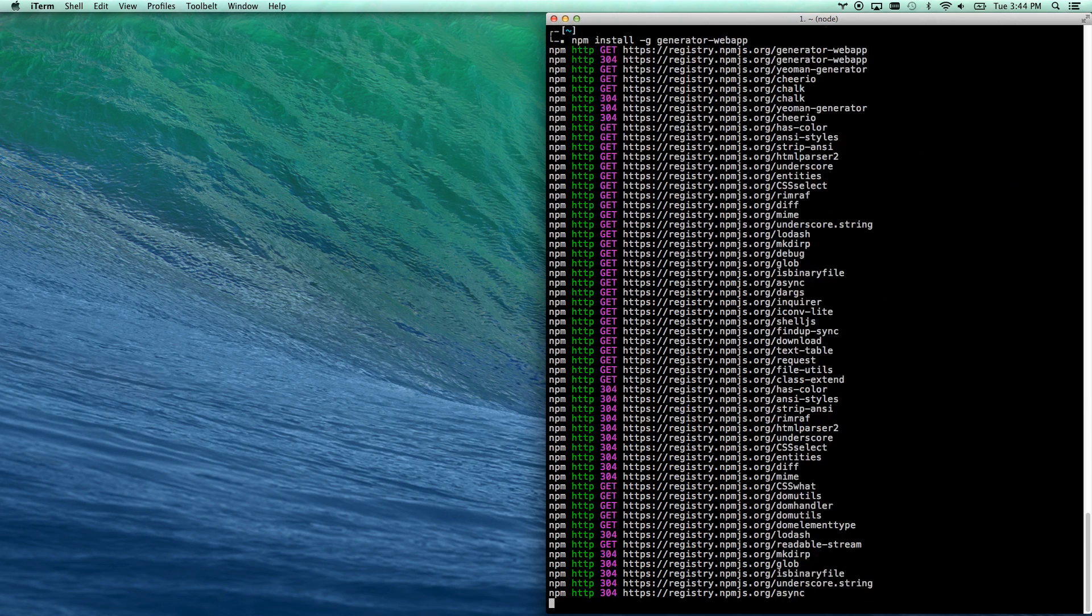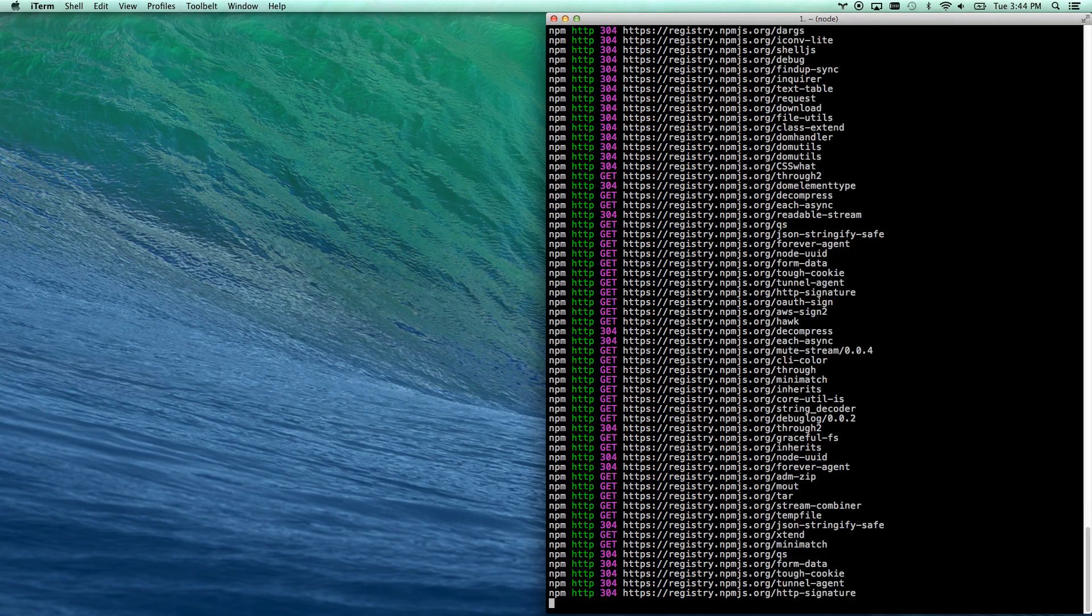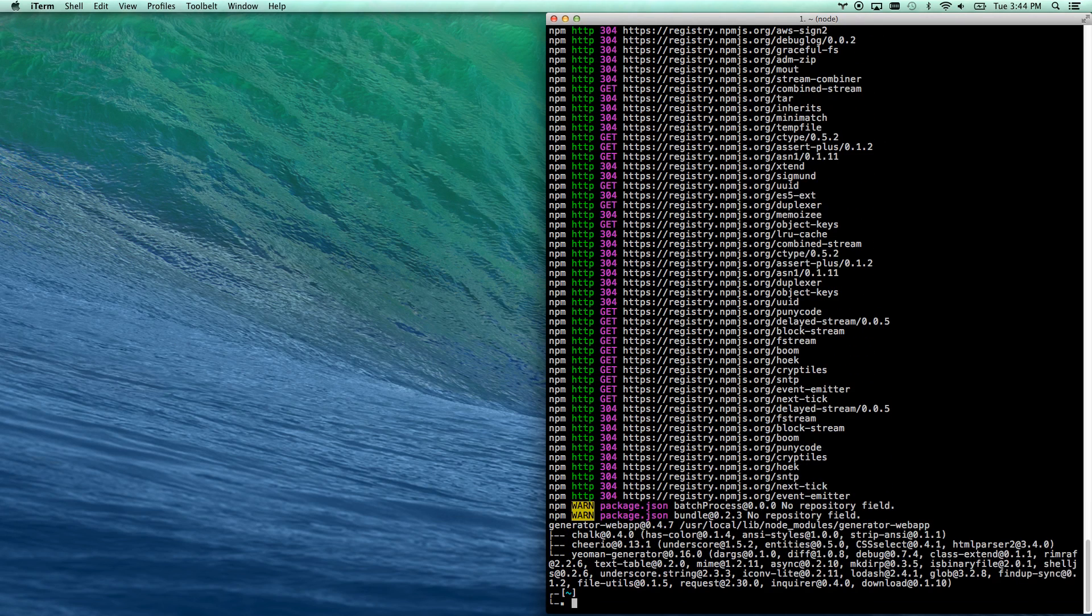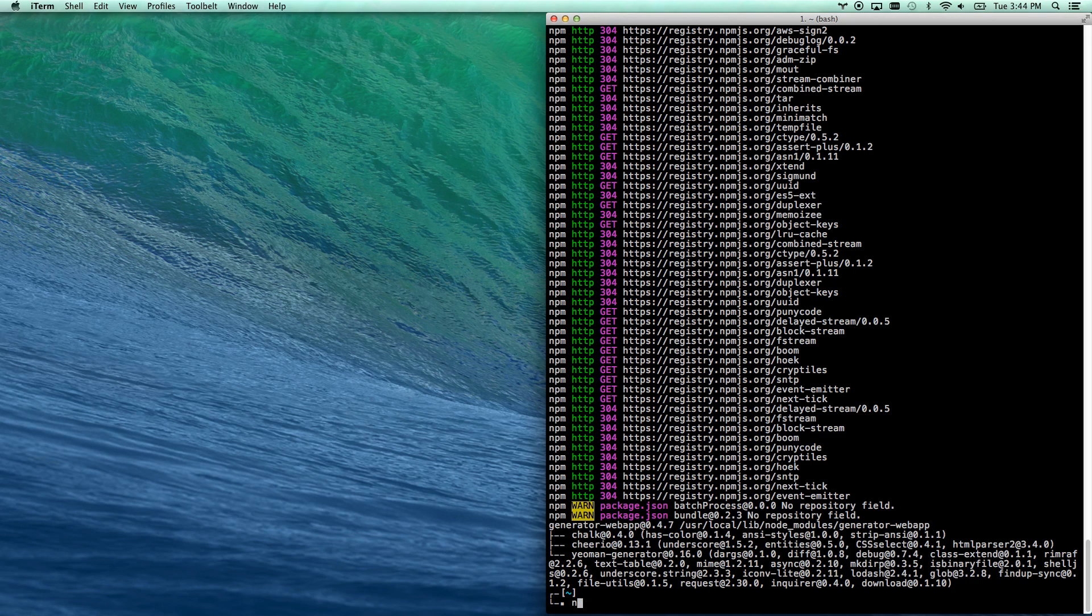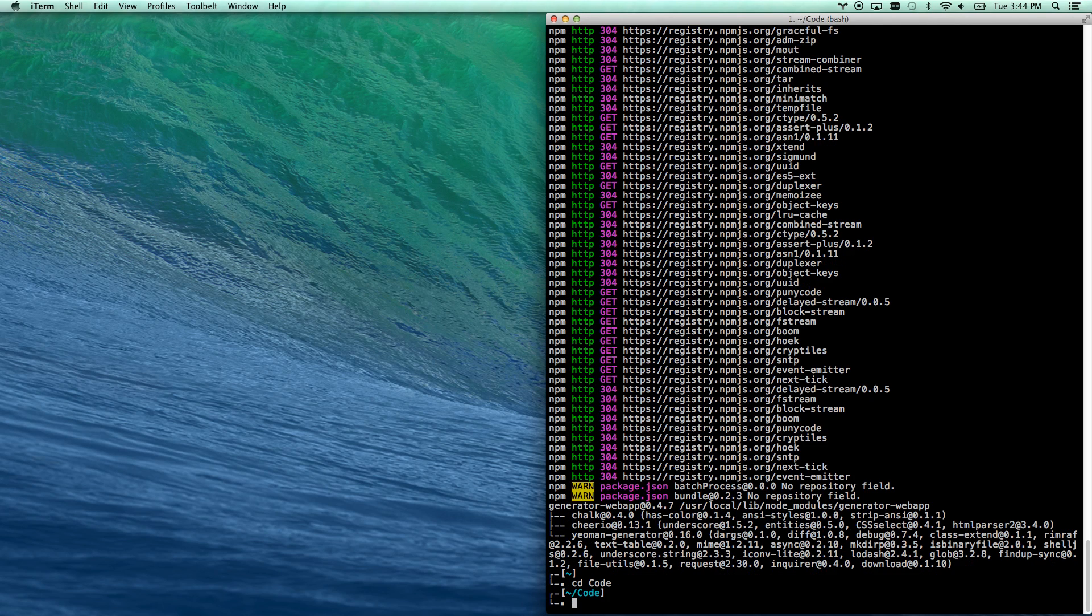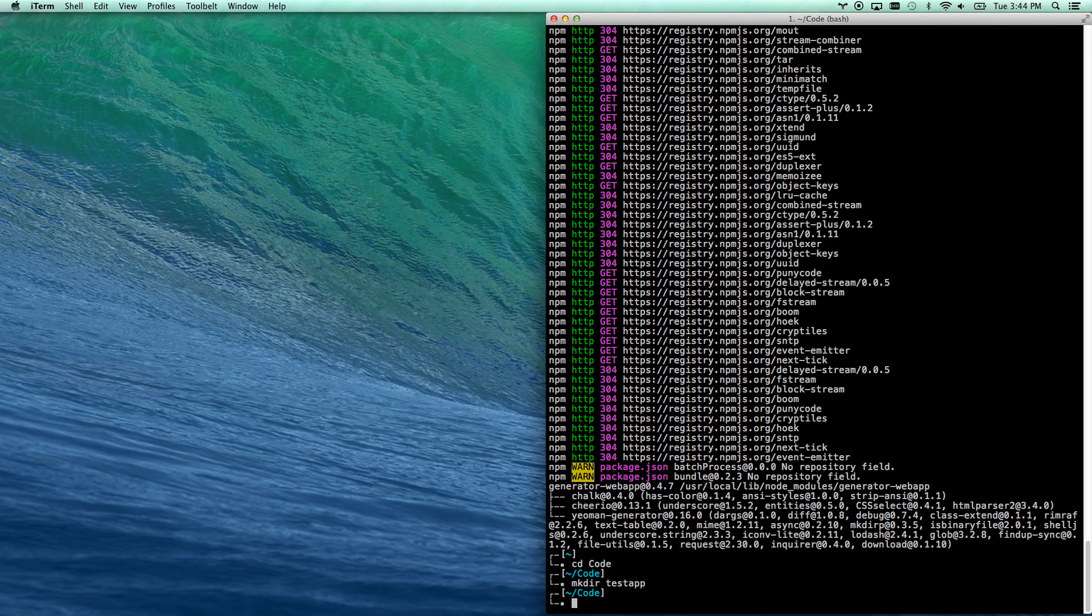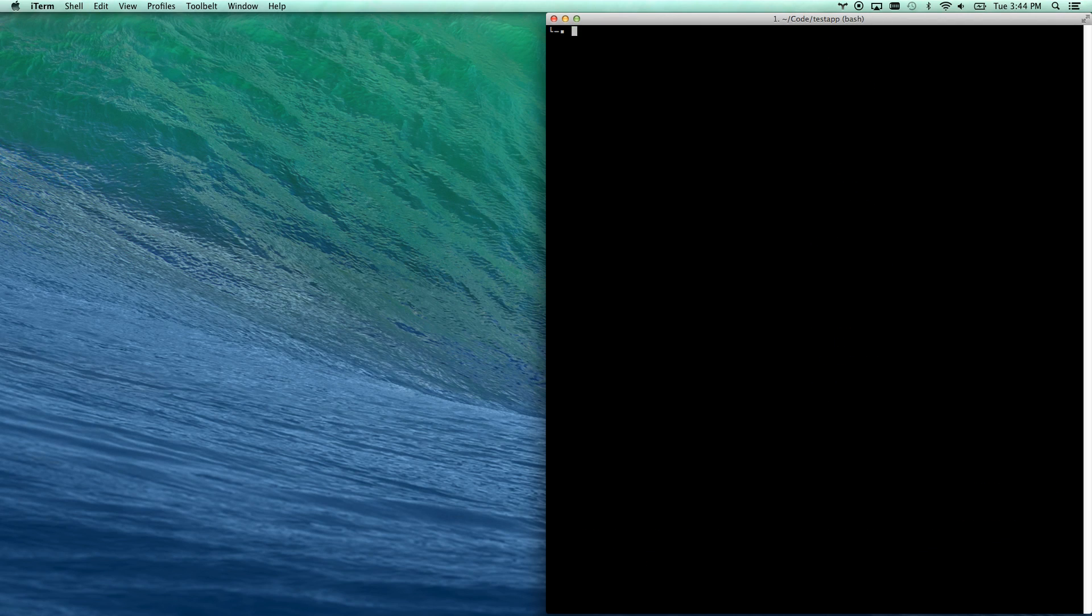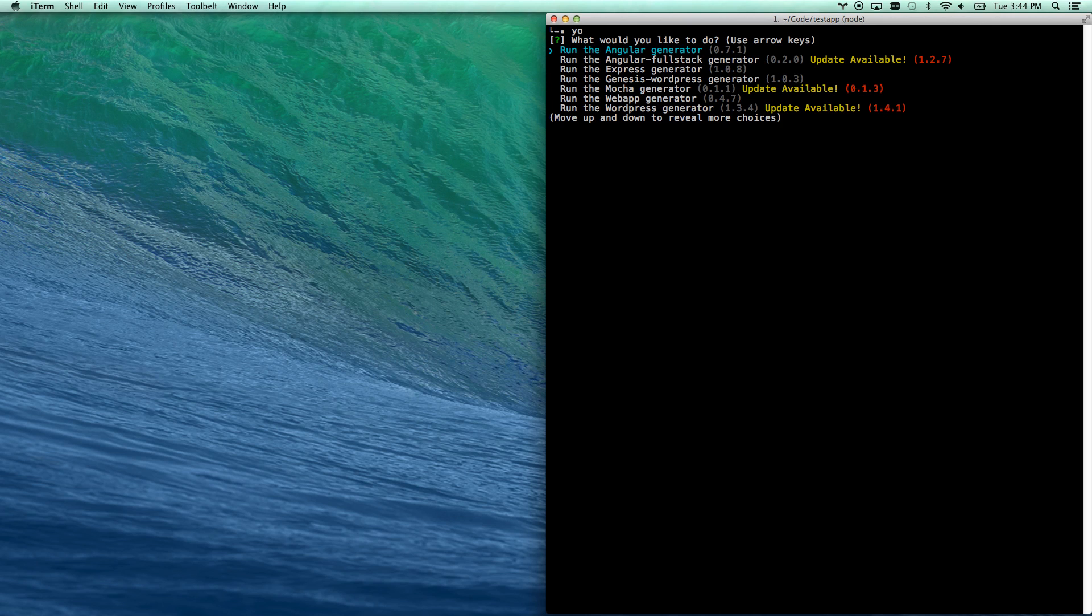What Yeoman does is they give you a set of generators, and anyone can actually add their own generator to Yeoman, and you can automatically generate things. Now wherever I go, I can create a folder and have Yeoman build me a whole web app. Let's go cd space code, that's where I keep all my code. Make directory testapp. So now I'm in the code testapp directory, and I'm just going to hit yo.